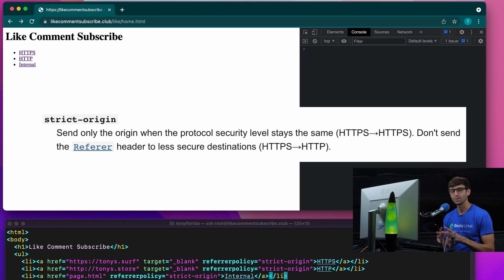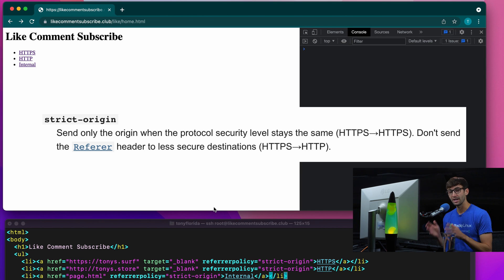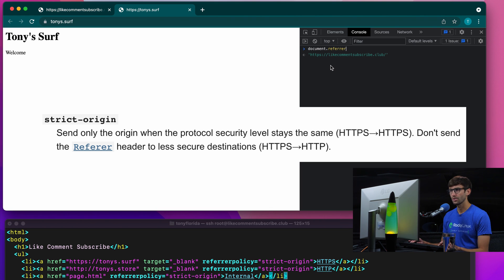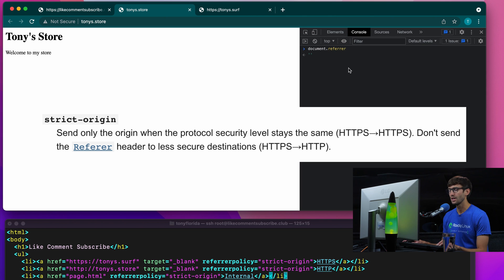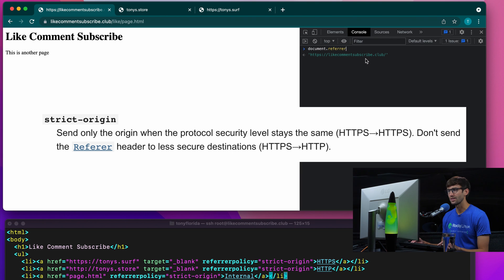Next we have the strict-origin referrer policy, which will only send the domain name at most if the security levels stay the same — HTTPS to HTTPS. But if it drops down to HTTP, we won't share anything. When we go to another secure website, even though it's external, it will show the domain name. If we drop security to an HTTP site, we share nothing. And if we go internal and stay at the same security level, we share just the domain.